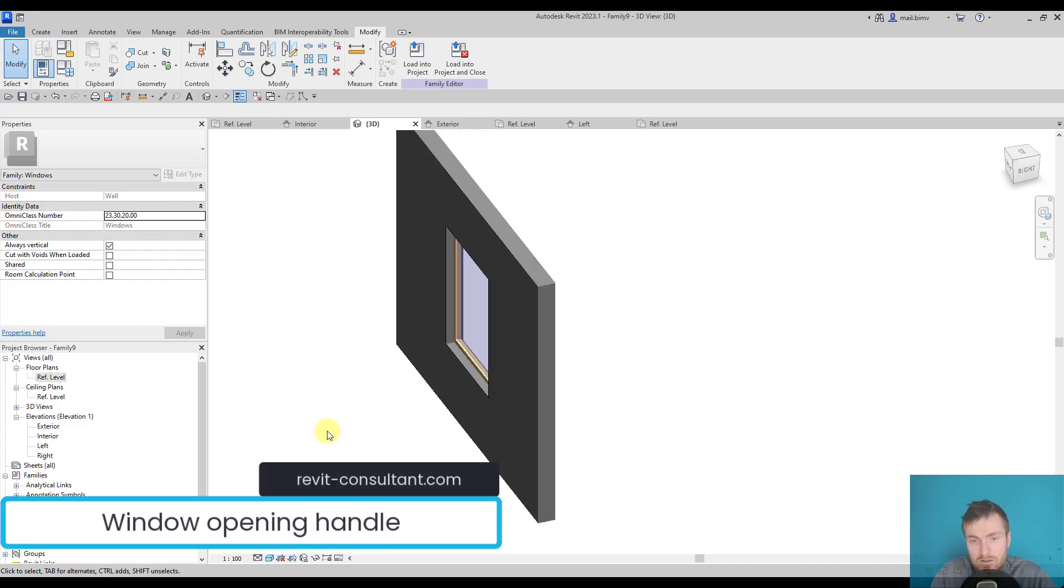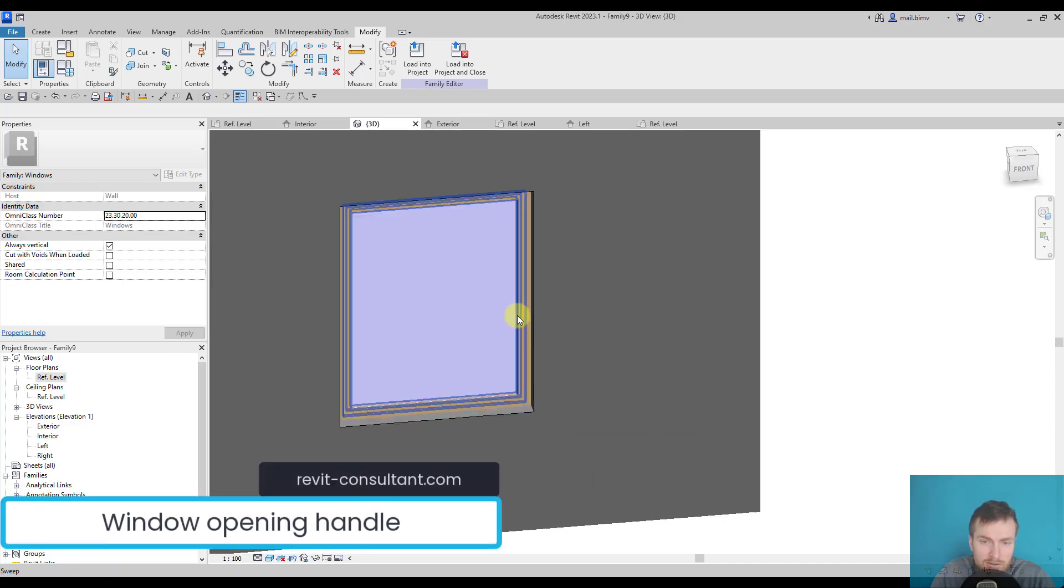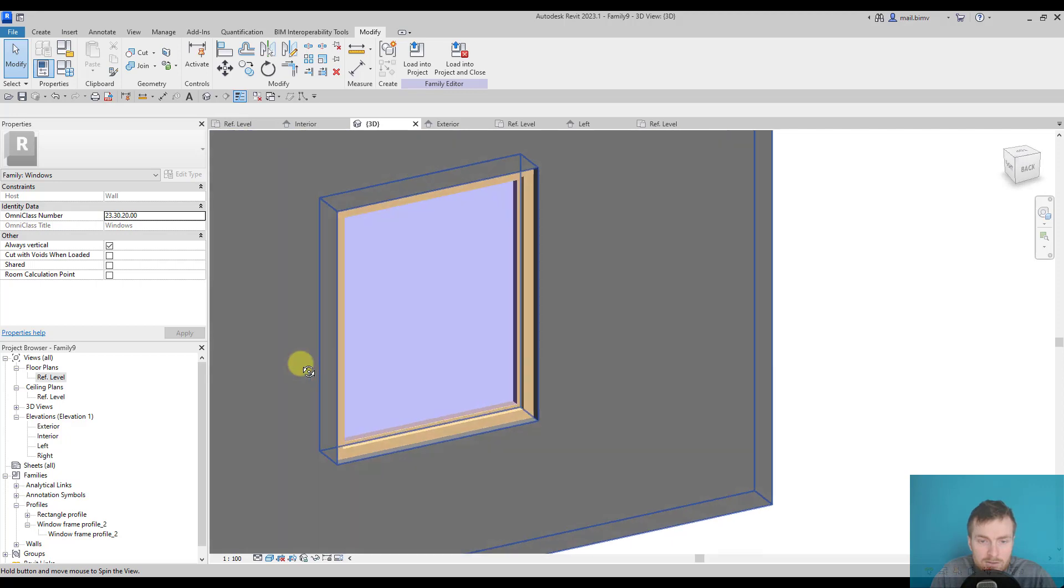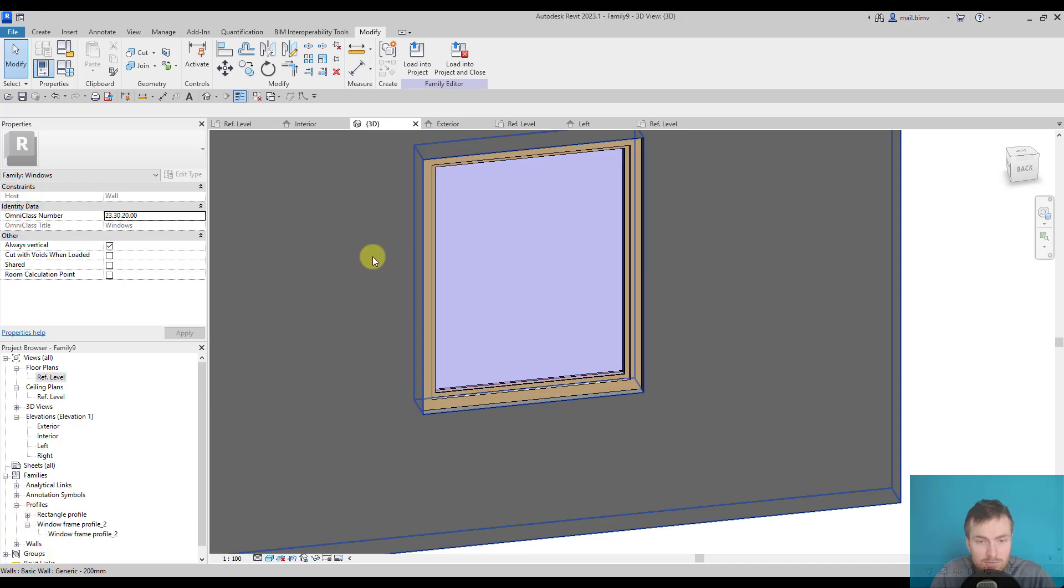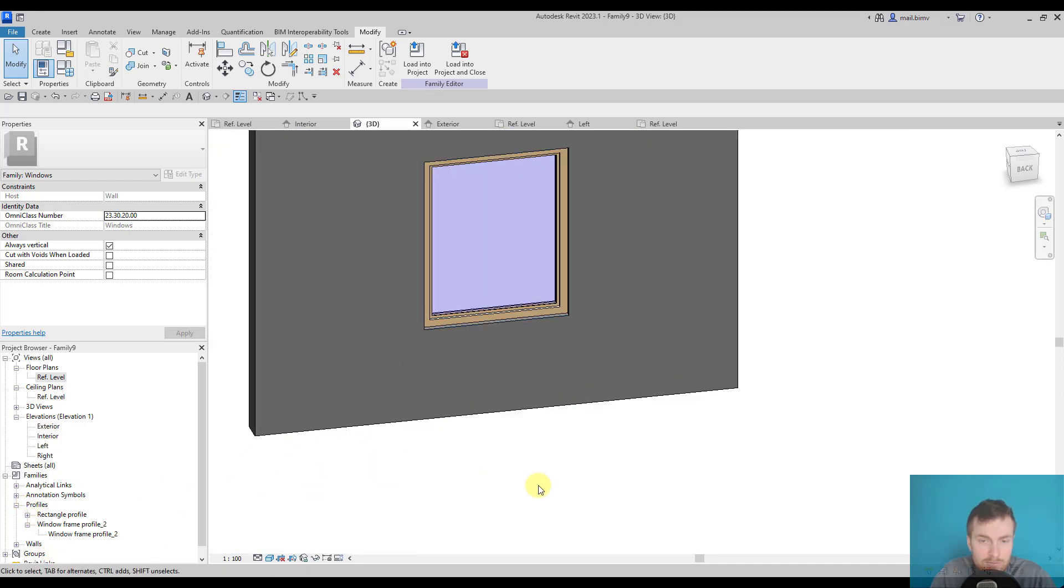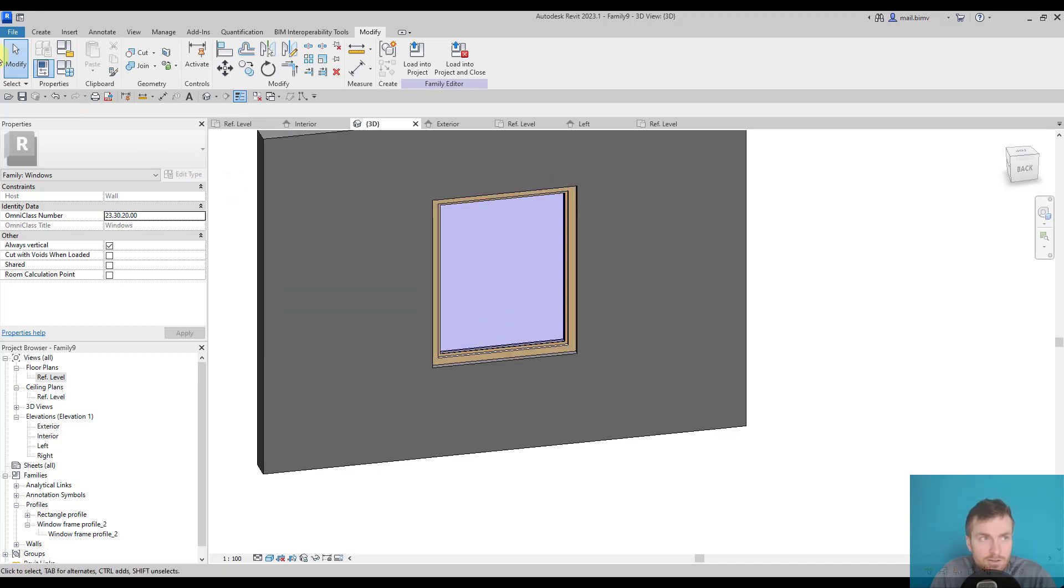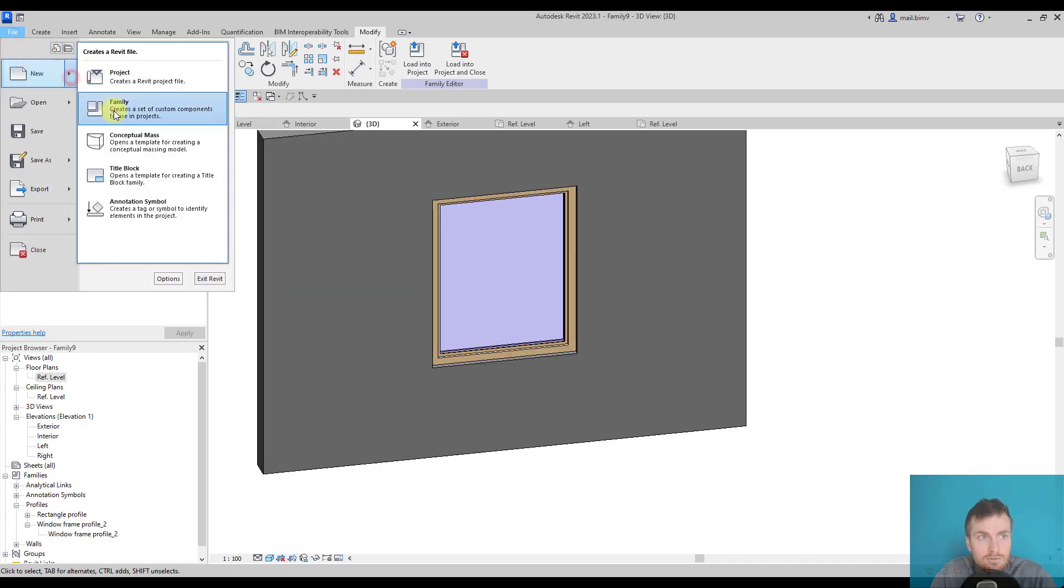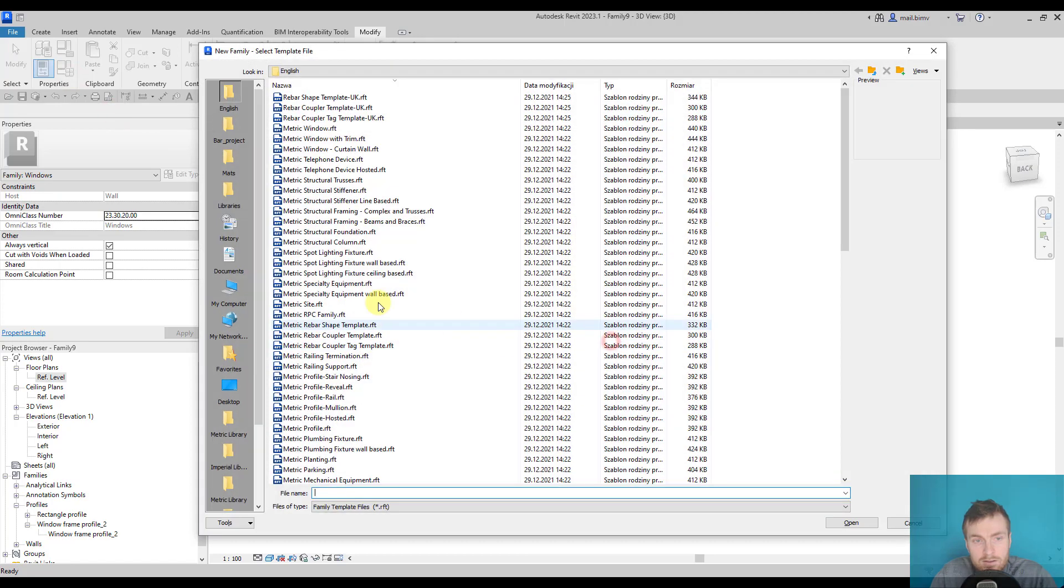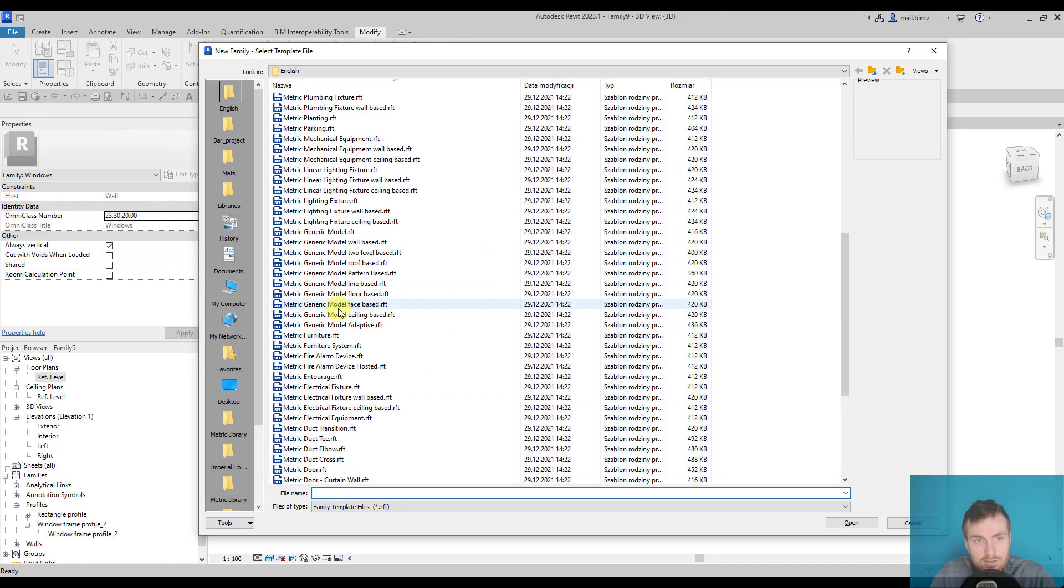The last thing I will do when it comes to modeling is add a handle. We can nest not only 2D families like profiles, but also 3D generic model families and load them into another family. I will go to new family and create a metric generic model.